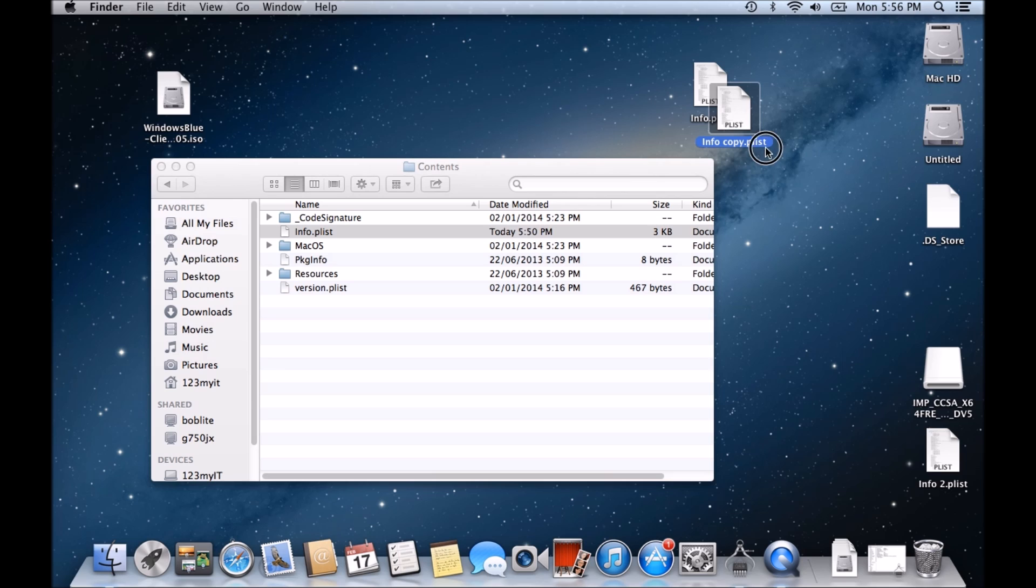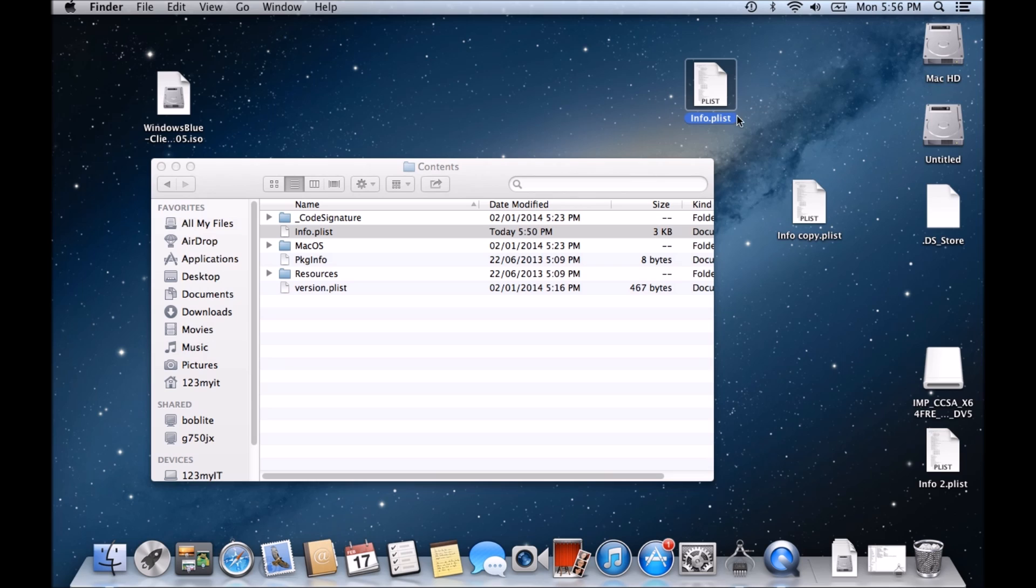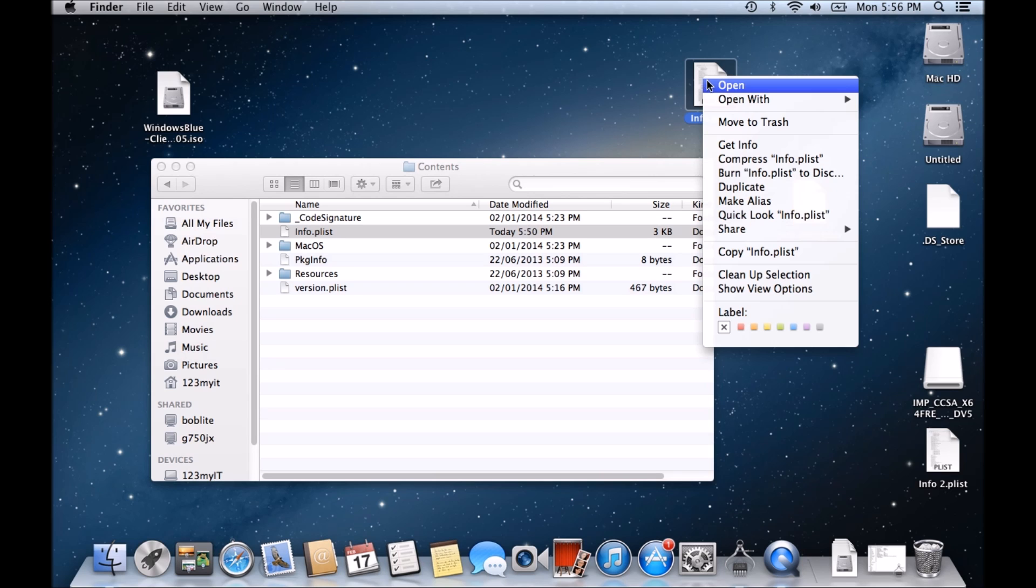Okay, before you make any changes and then that way you know that this is the older version of this file here. So if we break anything, we can always just put this one back in here. So we want to open this one up.